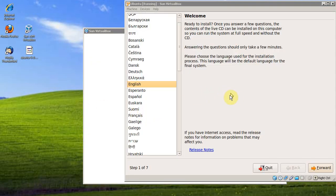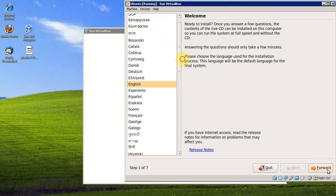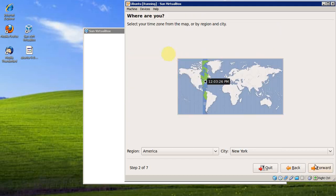Now we're at the Ubuntu install screen. So we can just click forward. Pretty much using all the defaults for the purpose of this video.